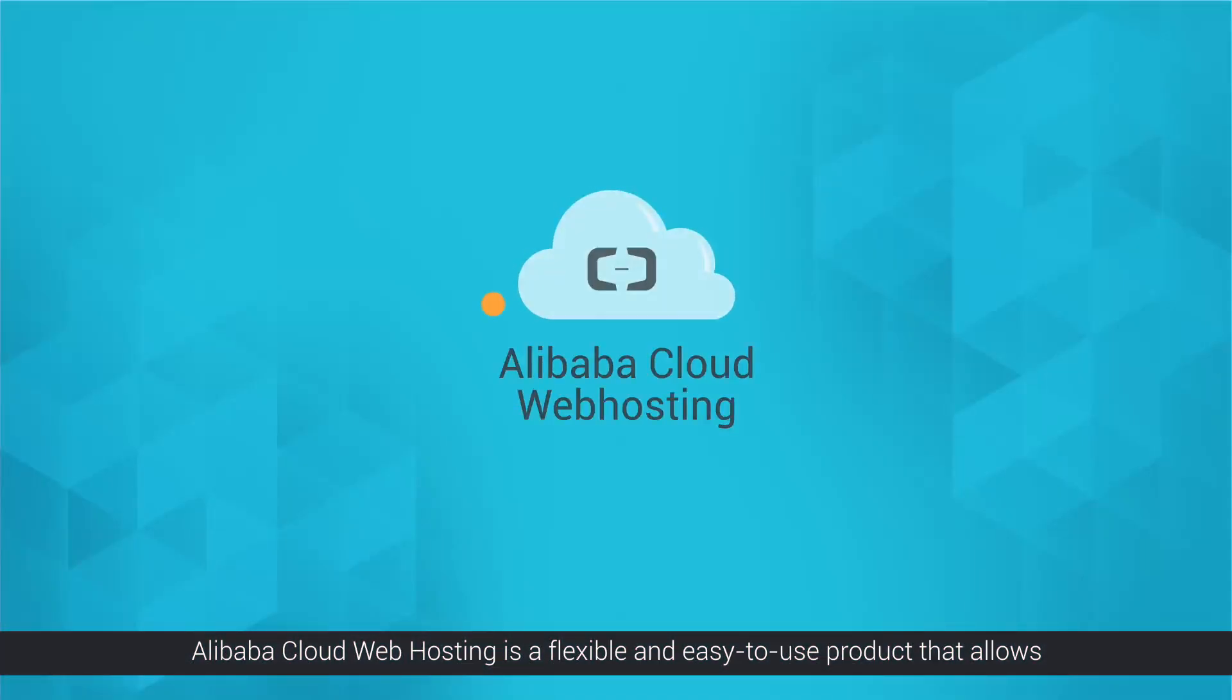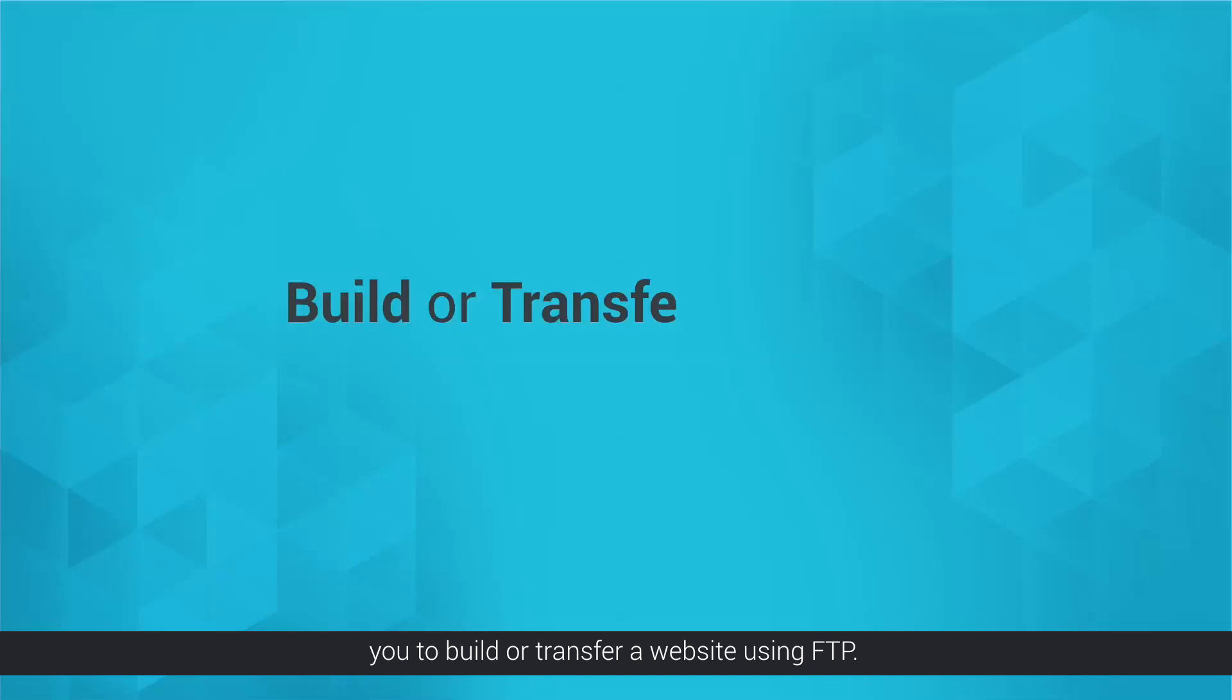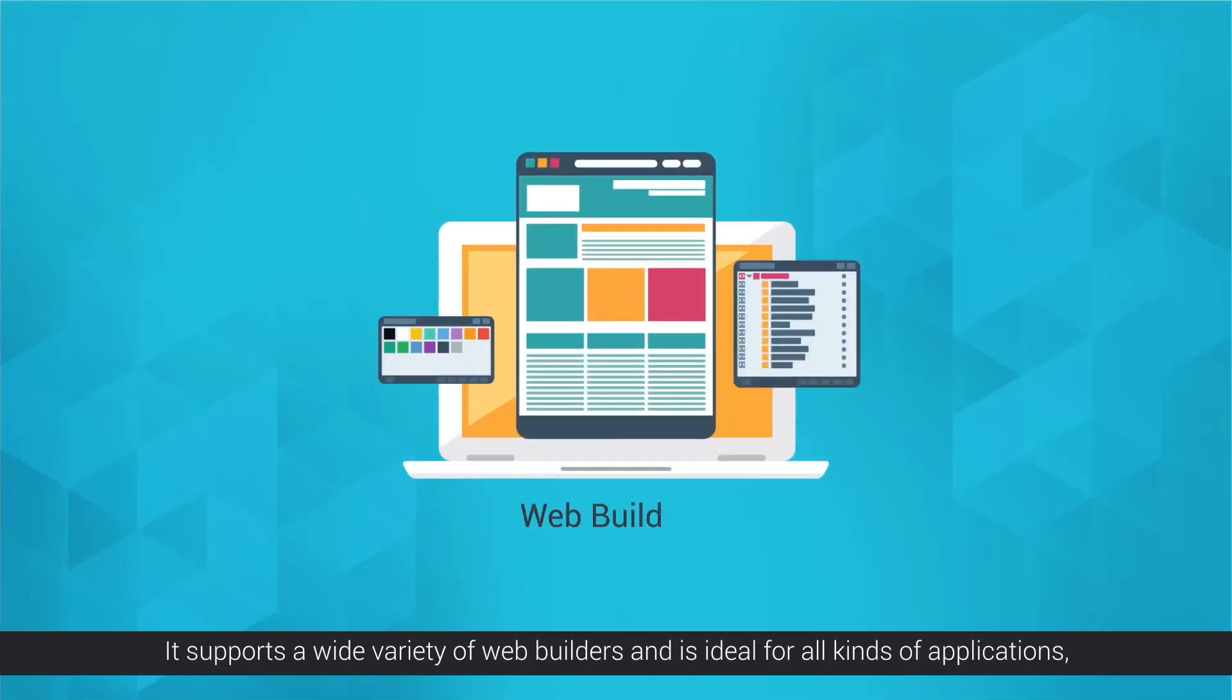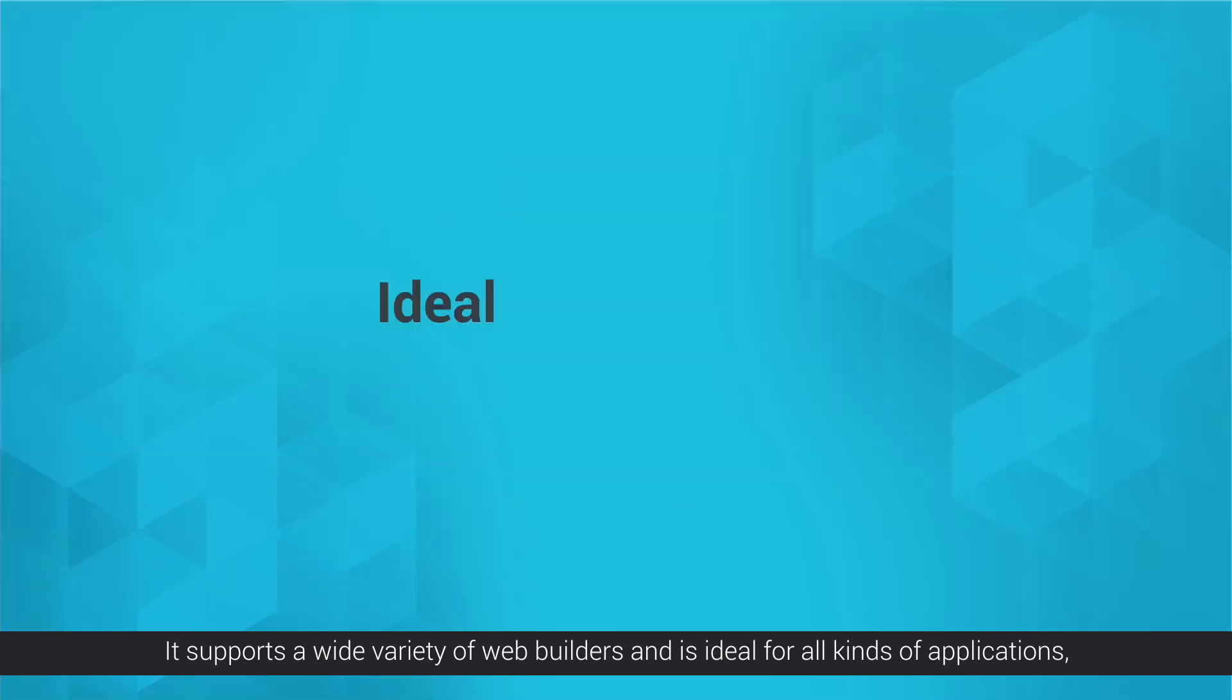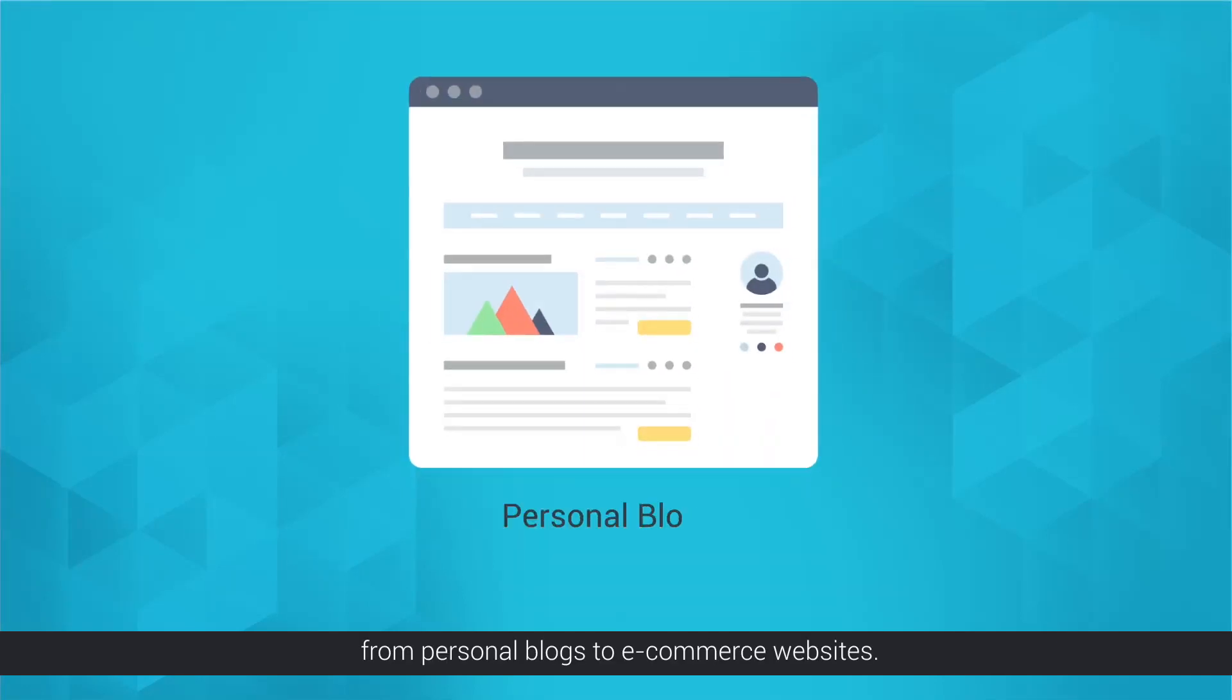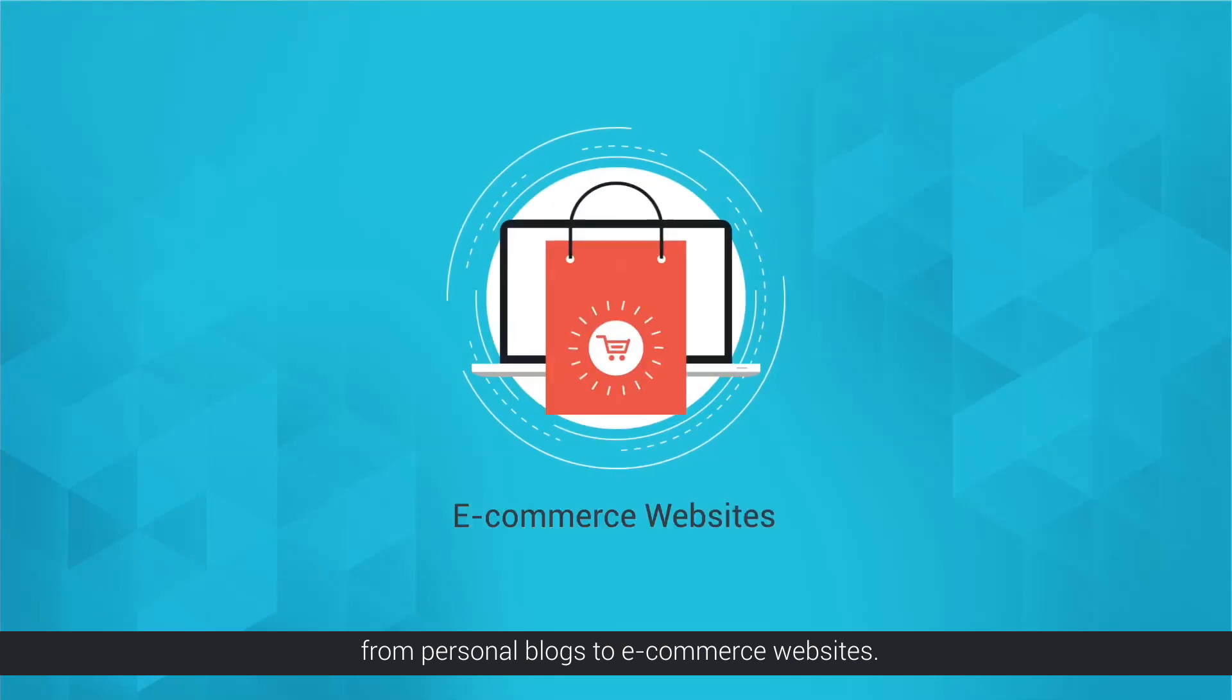Alibaba Cloud Web Hosting is a flexible and easy-to-use product that allows you to build or transfer a website using FTP. It supports a wide variety of web builders and is ideal for all kinds of applications, from personal blogs to e-commerce websites.